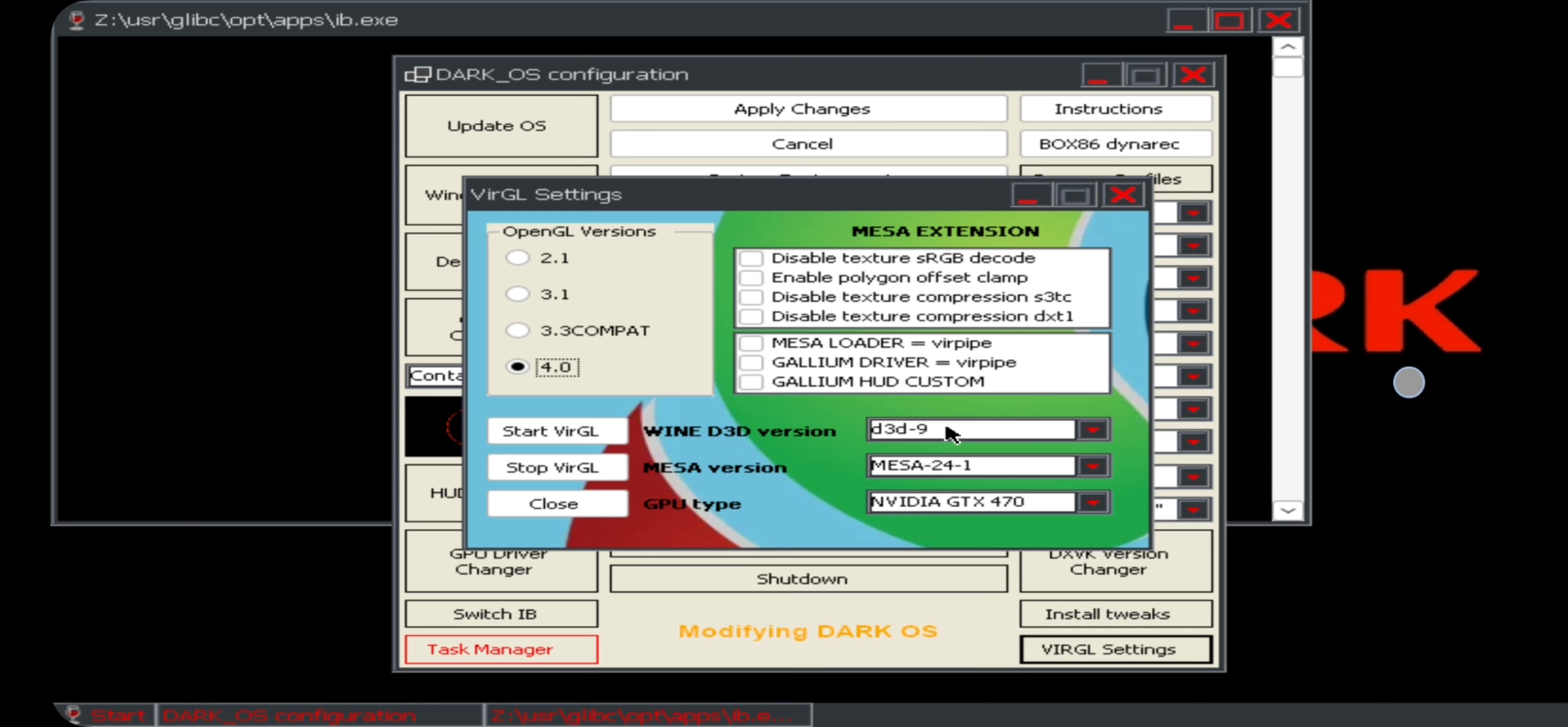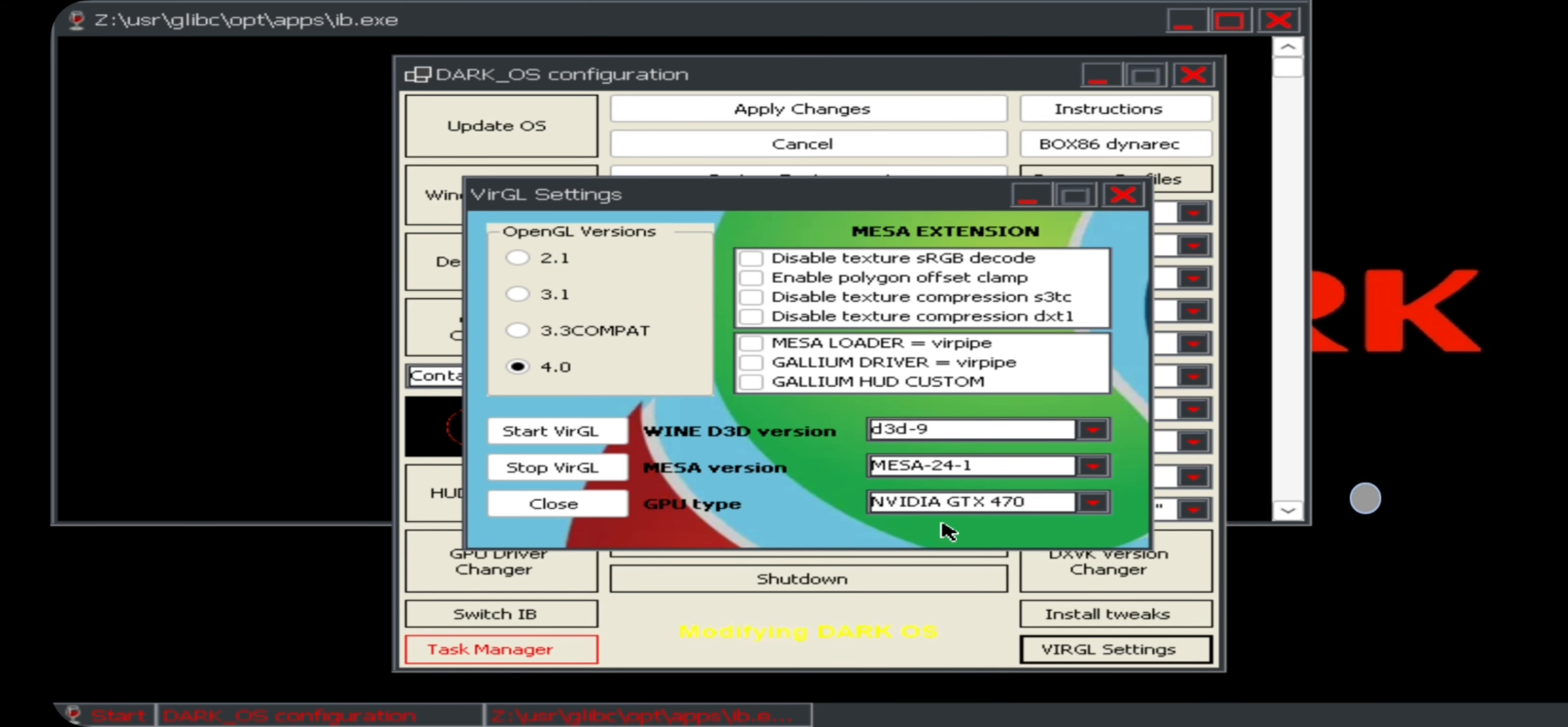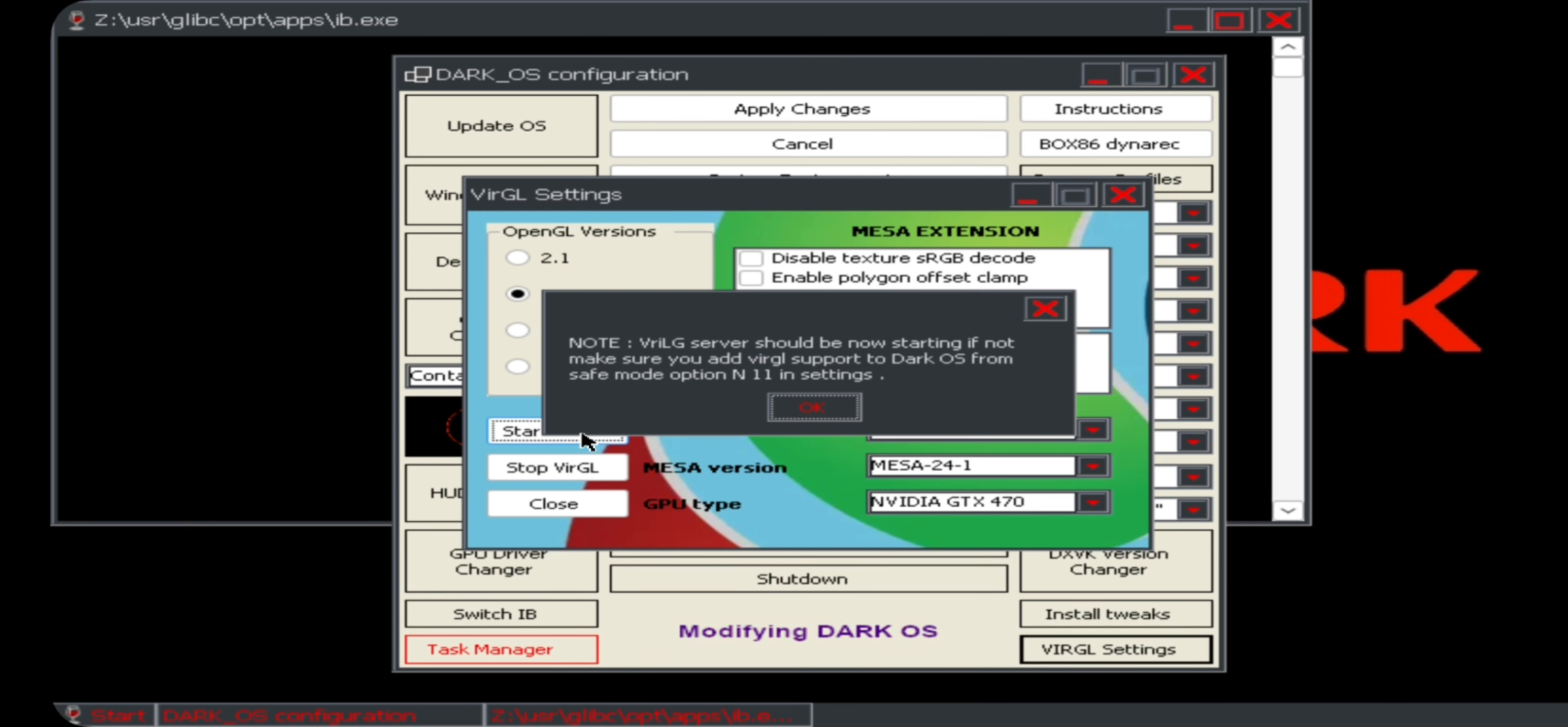Okay, anyways, now here choose driver to D3D9 or prefer from version 8 or above. Select latest Mesa driver, set GPU to GTX 470 or 1050. It's better to choose 470 for a Mali GPU. Start VirGL. We are done, select OK.